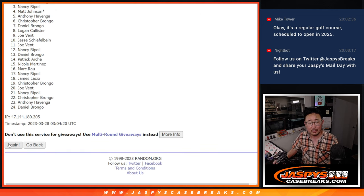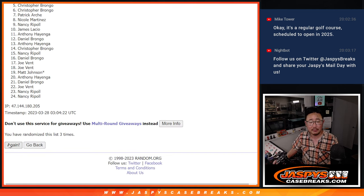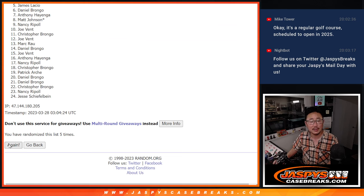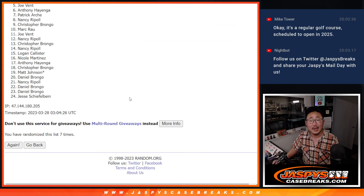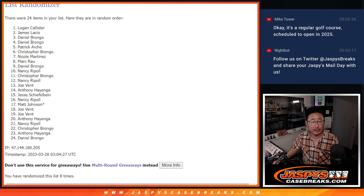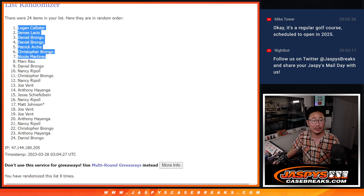One, two, three, four, five, six, seven, and eight. After eight times, congrats to Logan, James, Daniel, Daniel, Patrick, and Christopher.